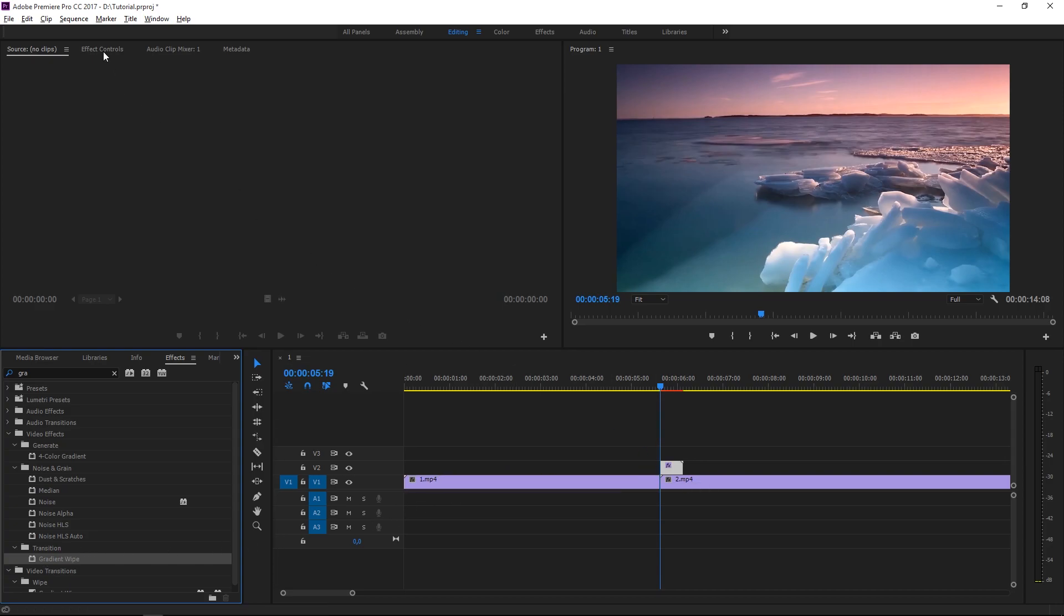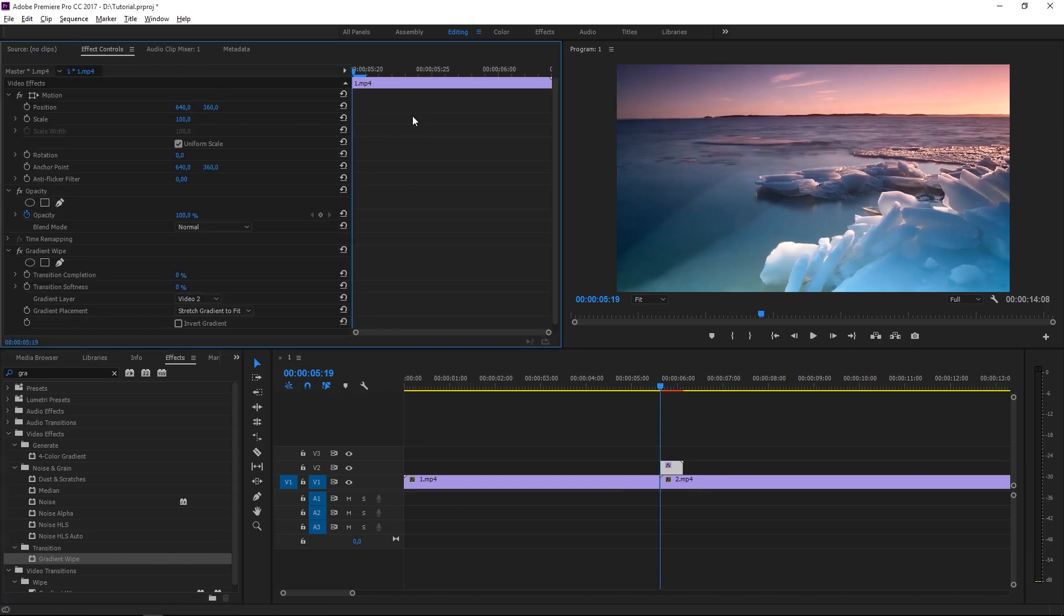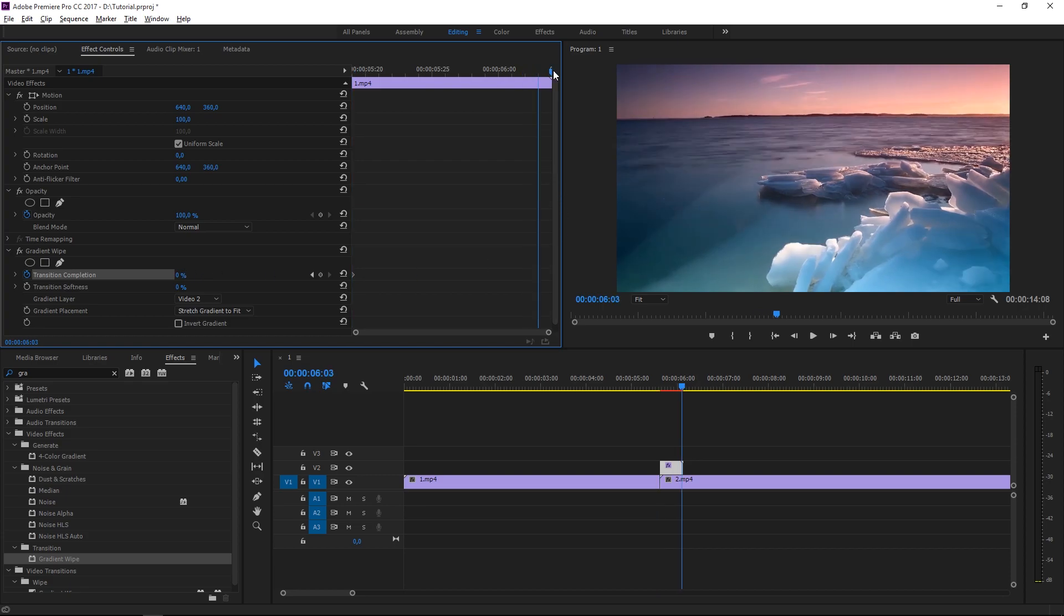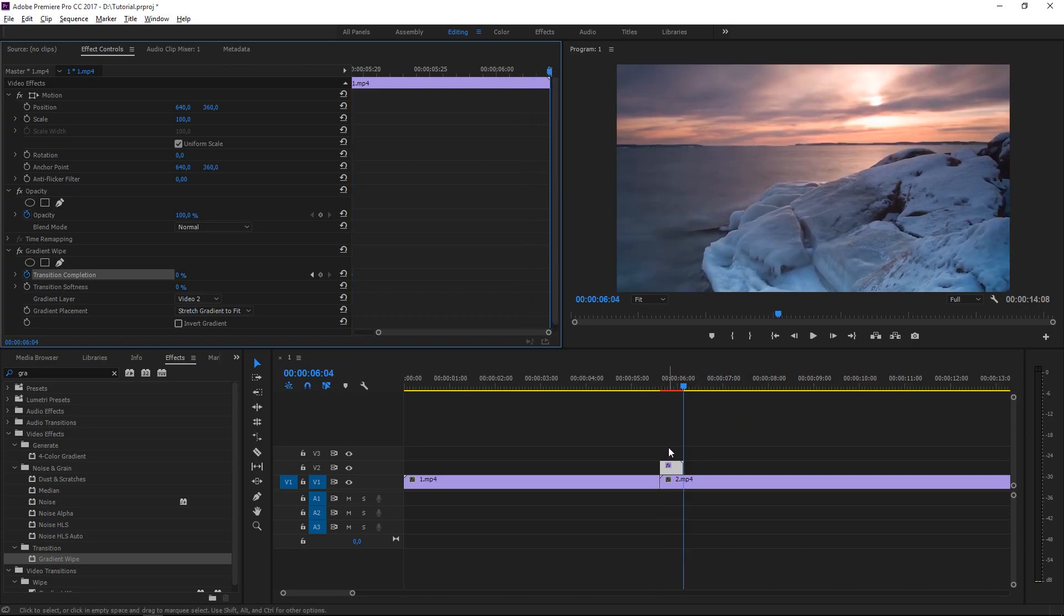Now go to effect controls and set a transition completion keyframe. We're going to set its value to zero, and then we're going to move to the end of this clip and set it to 100.